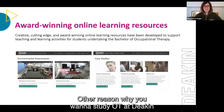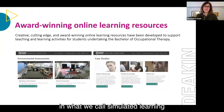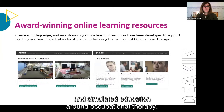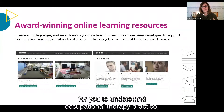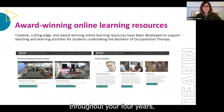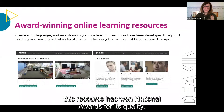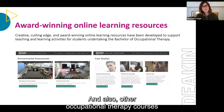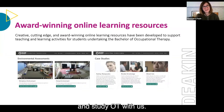Other reasons to study OT at Deakin include award-winning online learning resources. At Deakin OT, we've been pioneers in simulated learning and simulated education. We offer simulated placements and have developed award-winning online resources with very creative ways to understand occupational therapy practice, case studies and interactive online activities used throughout the full four years. Excitingly, these resources have won national awards and other occupational therapy courses are purchasing the resources we develop here at Deakin OT.